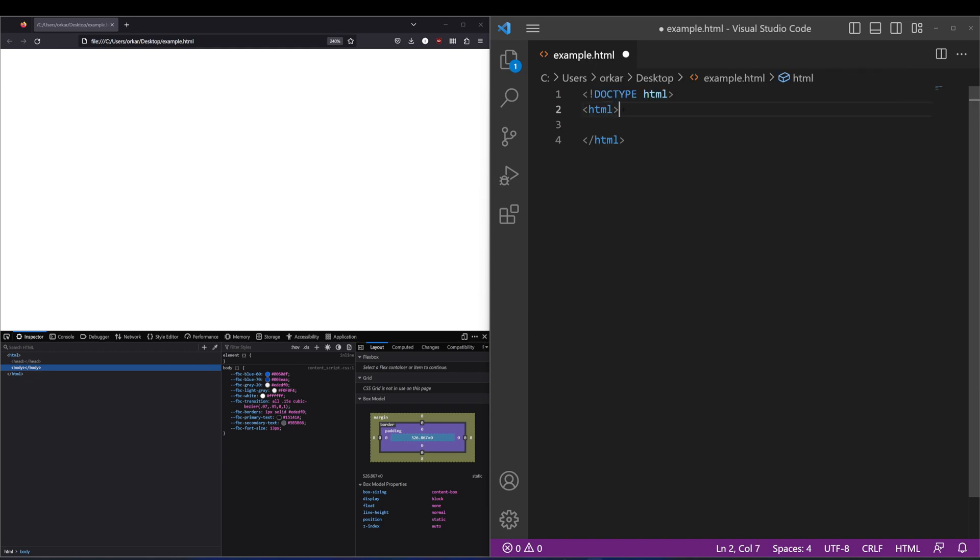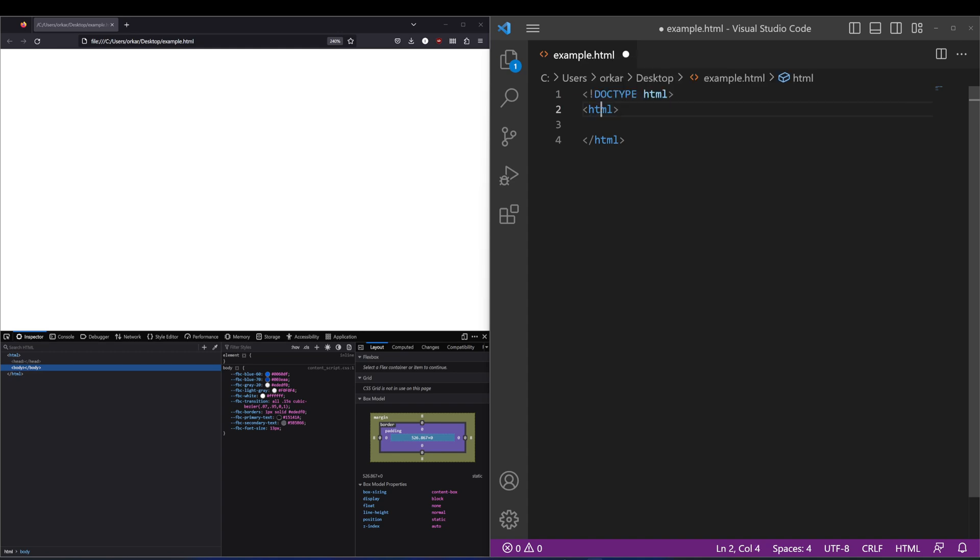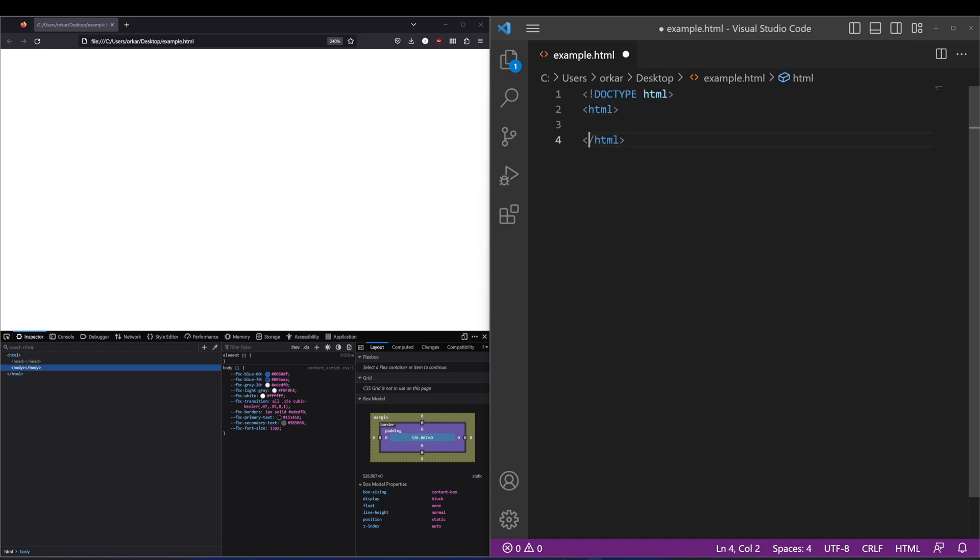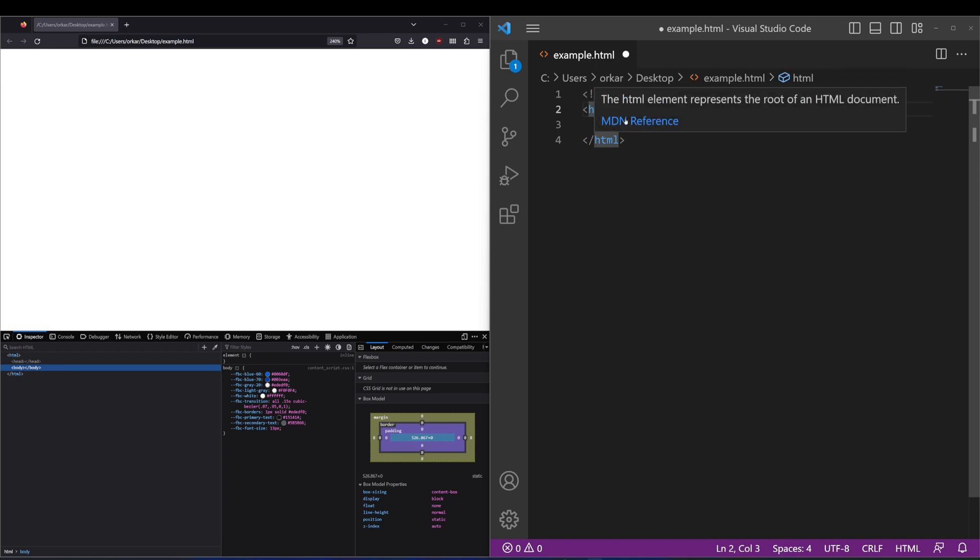Essentially a tag is anything where it starts off with a less than symbol, you've got the tag name and then greater than, and then it closes off the tag with a forward slash there. So that will be the end of the tag. Anything inside will be displayed by the browser, and these tags is what the browser is using to essentially identify what you're actually putting inside.